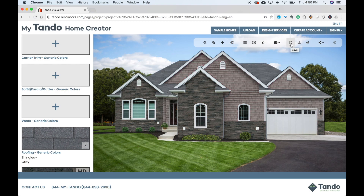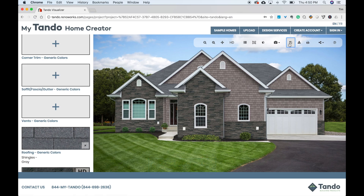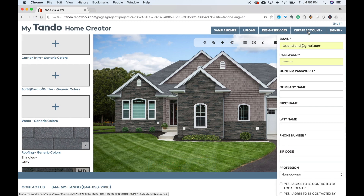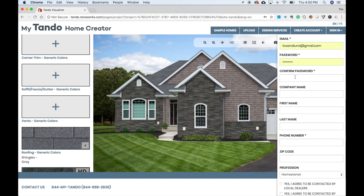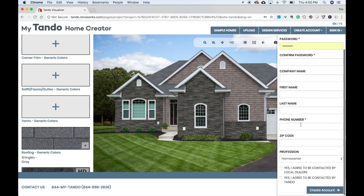The floppy disk icon will allow you to save your project. If you do not have an account, a message will pop up saying you need to create an account first. Just simply click the Create Account tab and fill out the information. Once you register, your project will be saved.